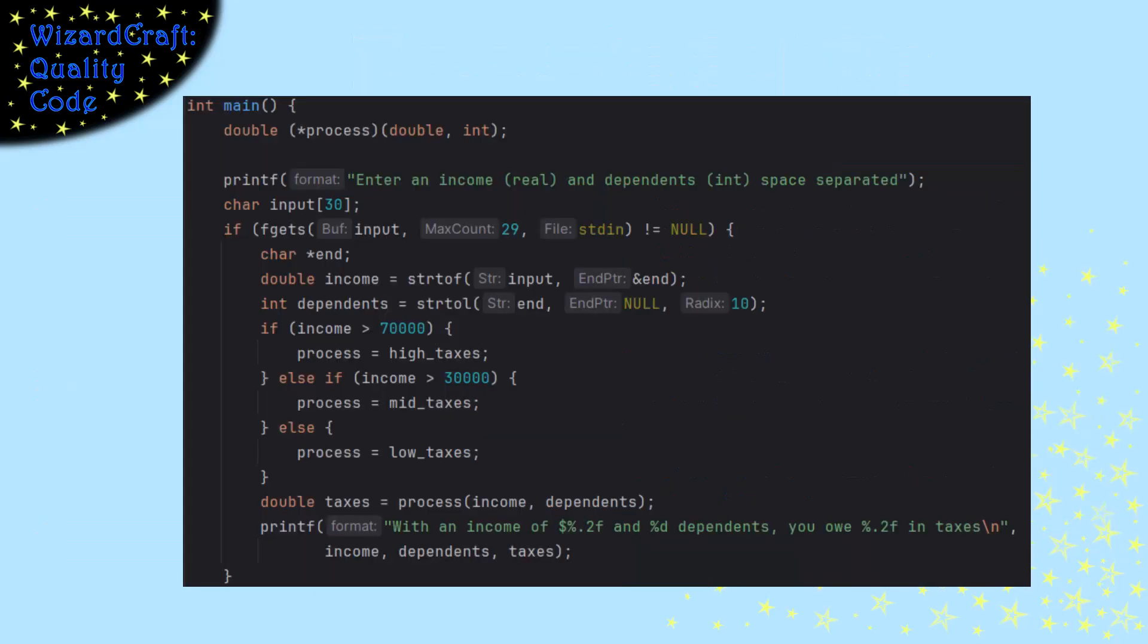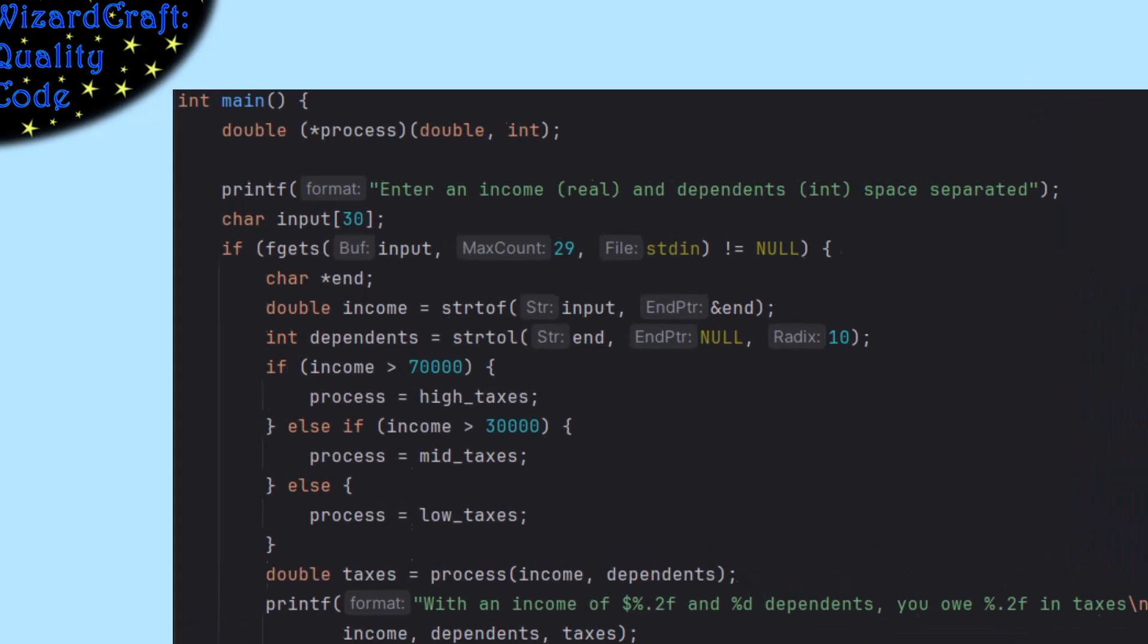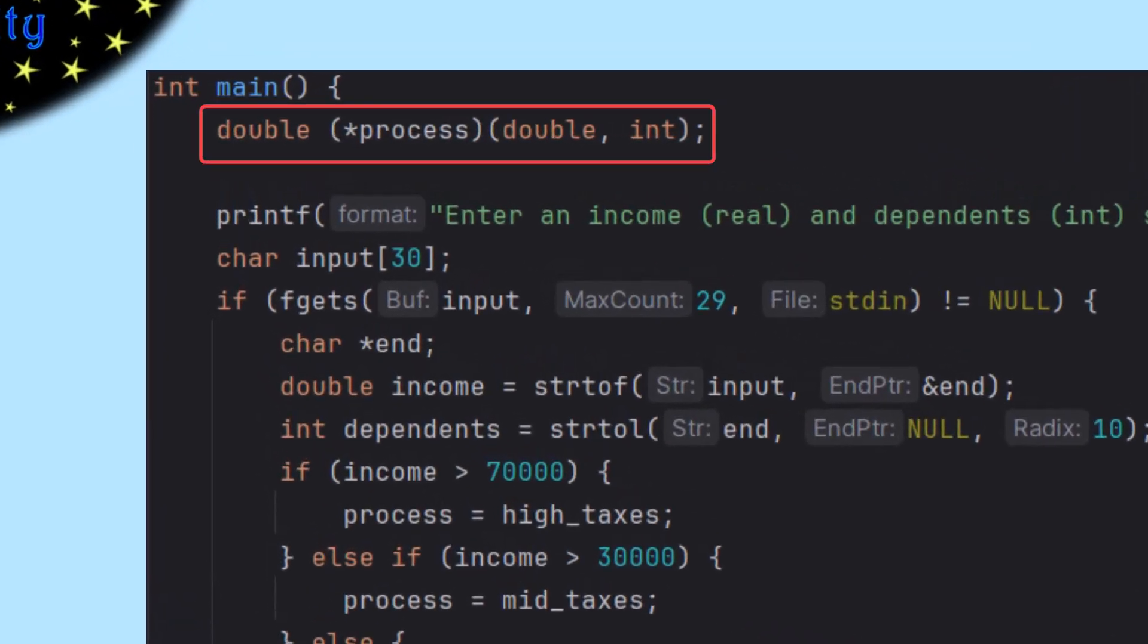To show you how to use a function pointer in this tax case, I'm gonna build a little thing that asks you for an income and the number of dependents, and then it calculates your taxes for you.